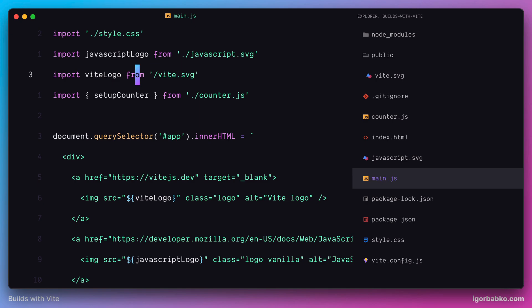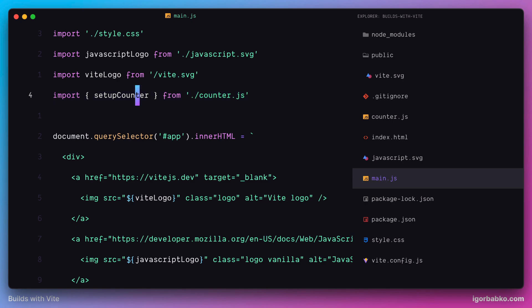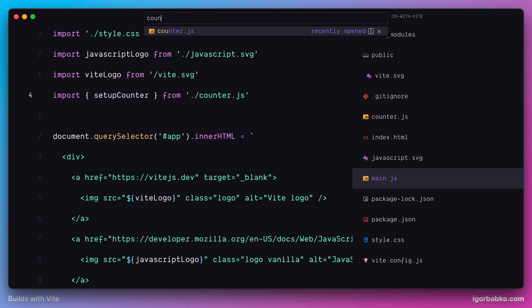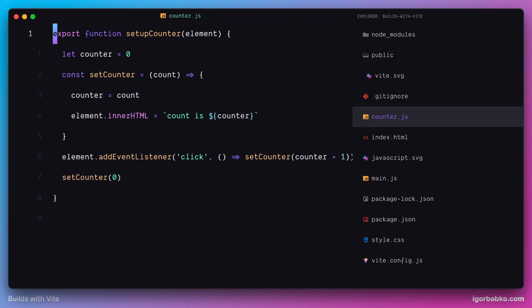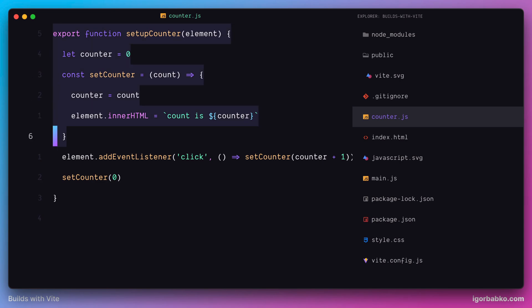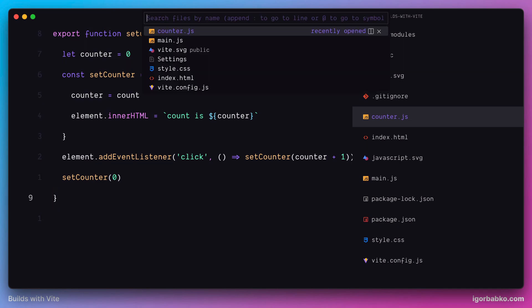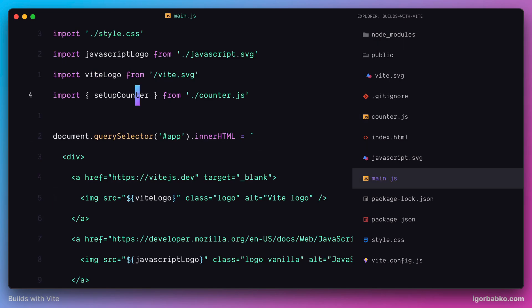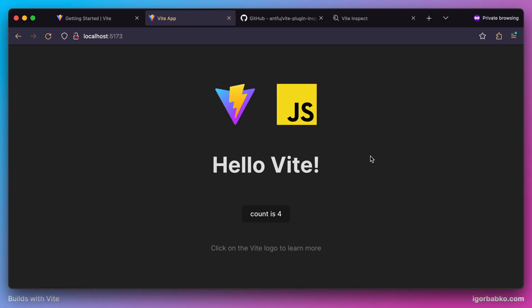Finally, the last import we can see here is a normal import of an ECMAScript module — the counter.js file, which provides functionality for the counter whenever we click on that button on the page. We can see that the counter increases with every click.